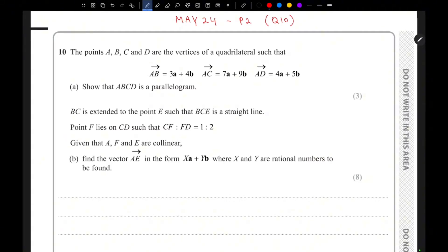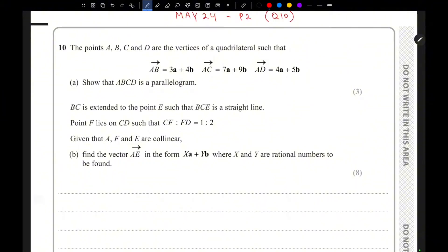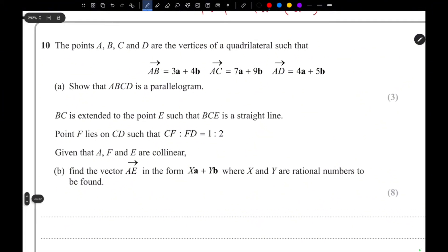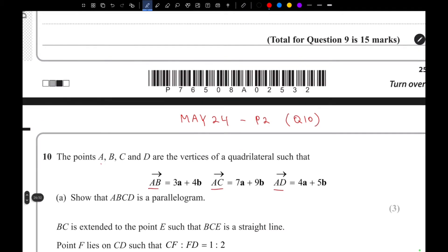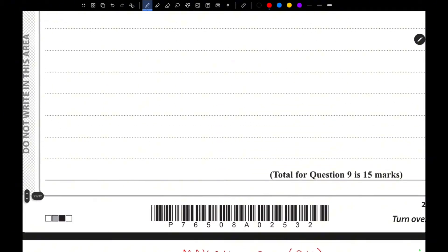This is the May 2024 paper, question 10 — a vector question. For the first part, they have said to show that ABCD is a parallelogram. They have given us the vectors AB, AC, and AD, where ABCD are the vertices of a quadrilateral, and we need to show that ABCD is a parallelogram.